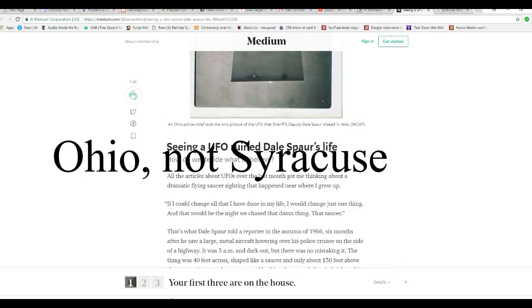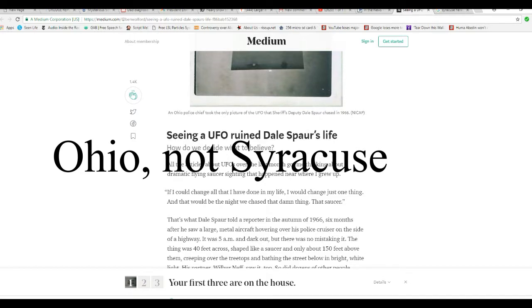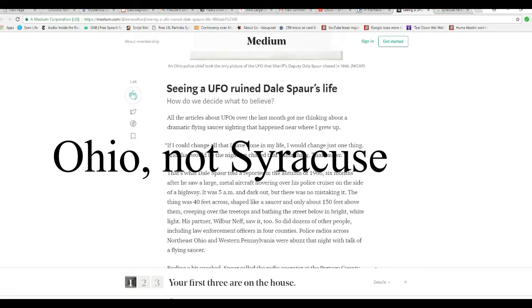All the articles about UFOs over the last month got me thinking about a dramatic flying saucer sighting that happened near where I grew up. If I could change all I haven't done in my life, I would have changed one thing. That would be the night we changed that damn thing, that saucer.